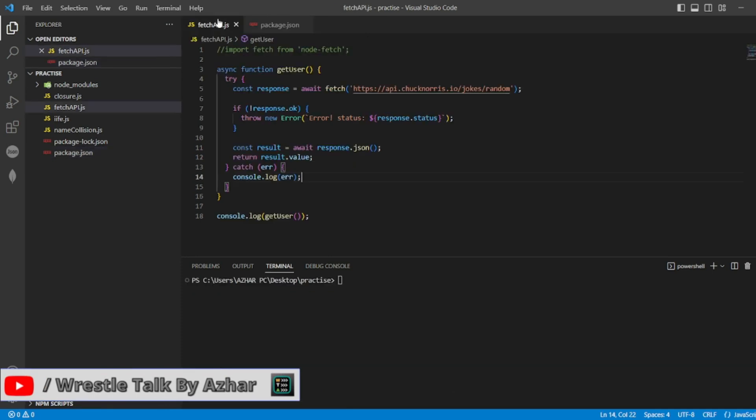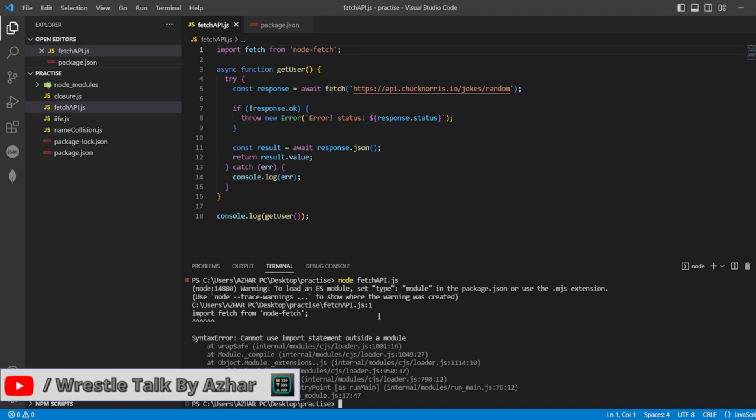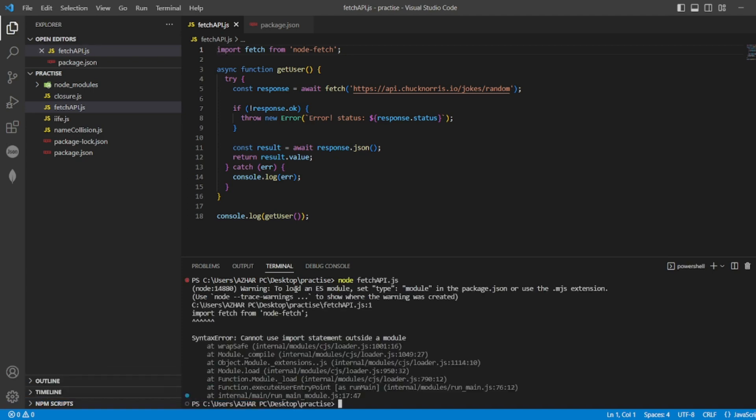So we have to import that, I have commented this one. Let me execute this now. node fetch api.js. So it is a warning, you have to add type module in the package.json.